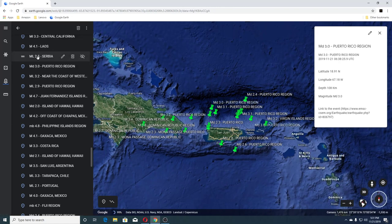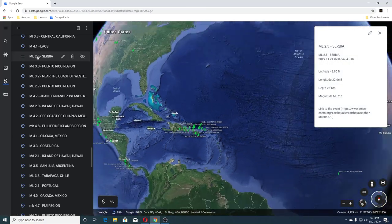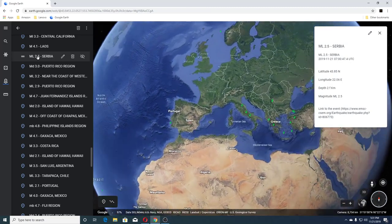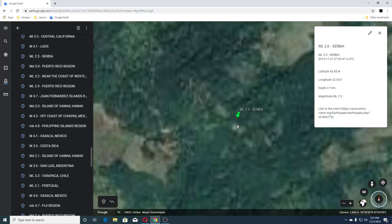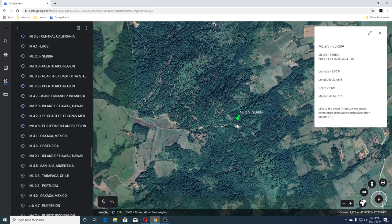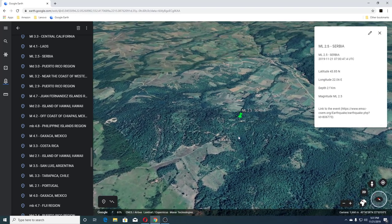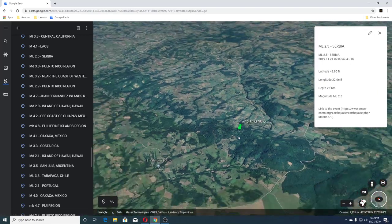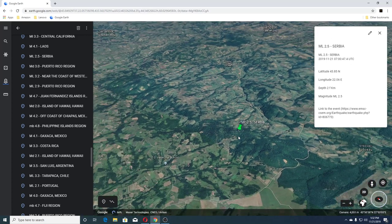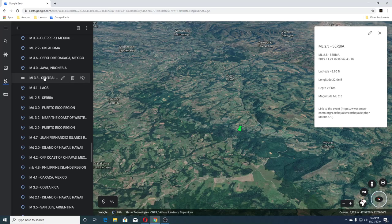Then you have a 2.5 in Serbia — a little bit of a mountain here.